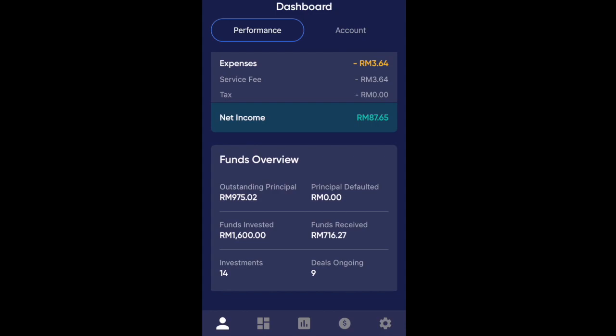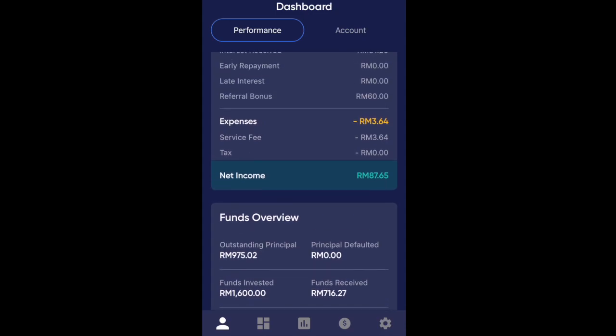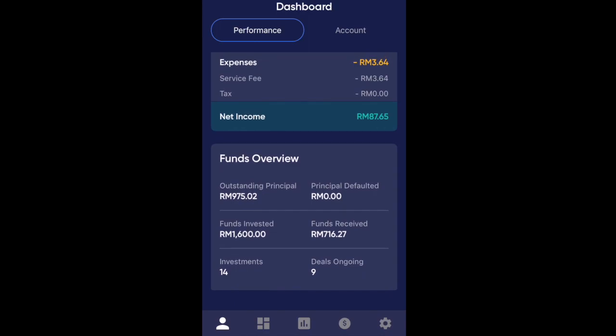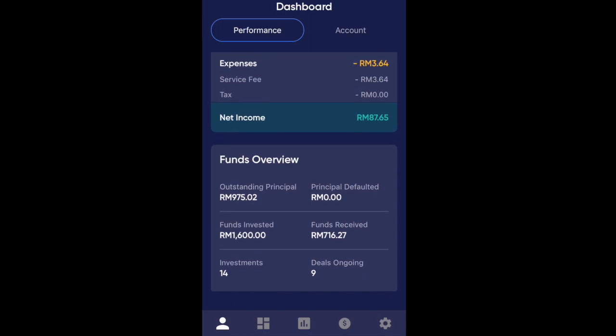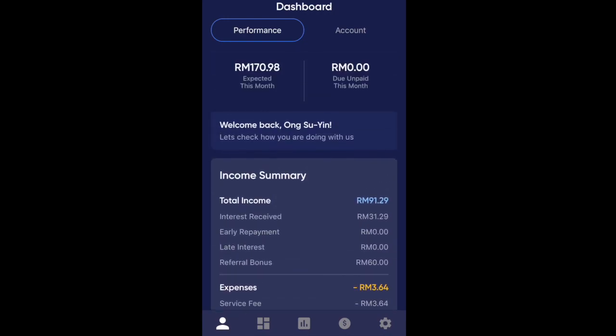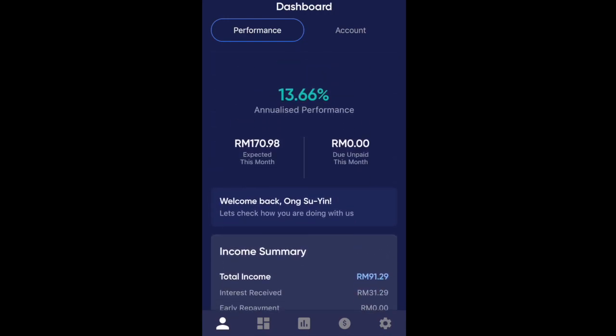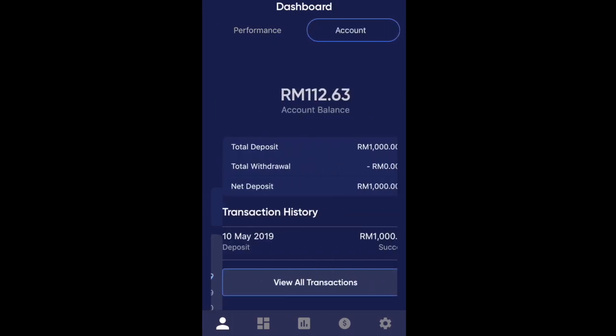I guess they always calculate in terms of your additional interest income generating more money for you. I've only put in 1,000 ringgit but it says my funds invested is 6,100 ringgit — I think they are projecting further into the future. I don't really get that but yeah, that's what it says.